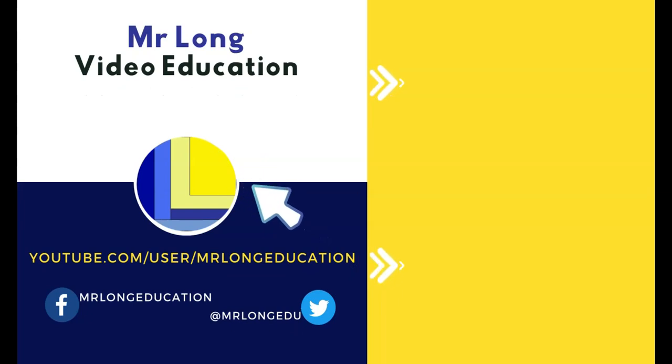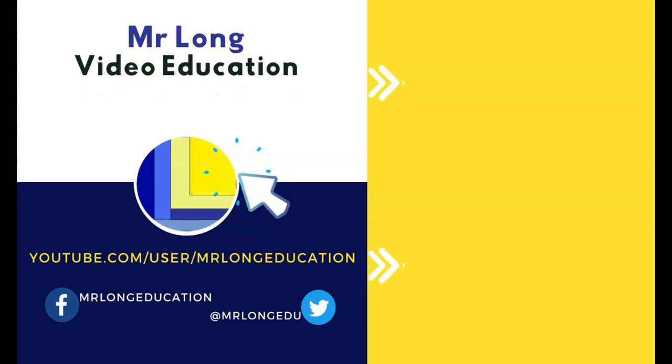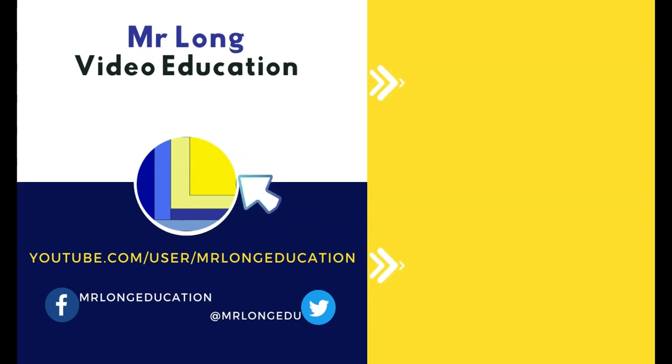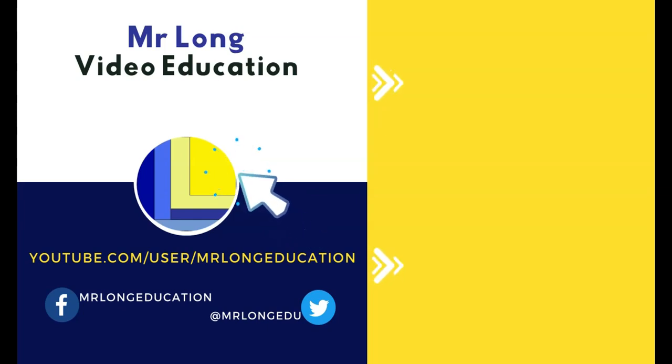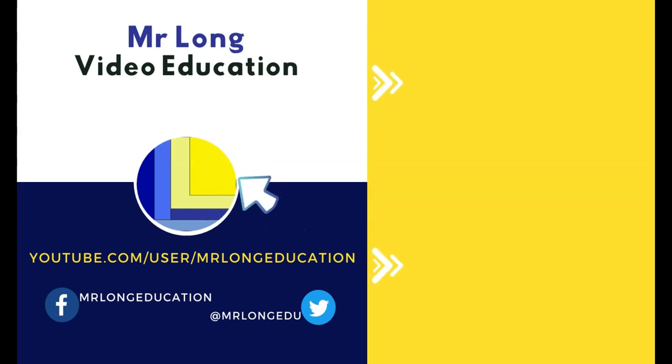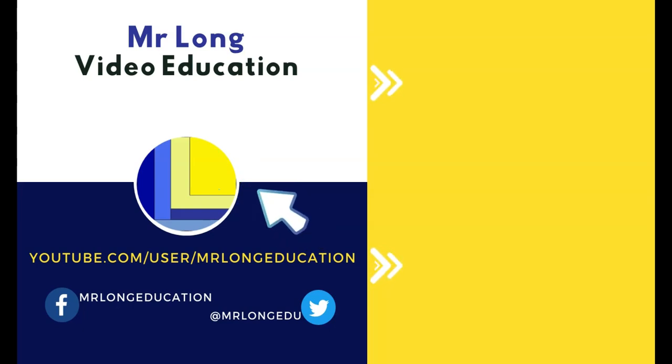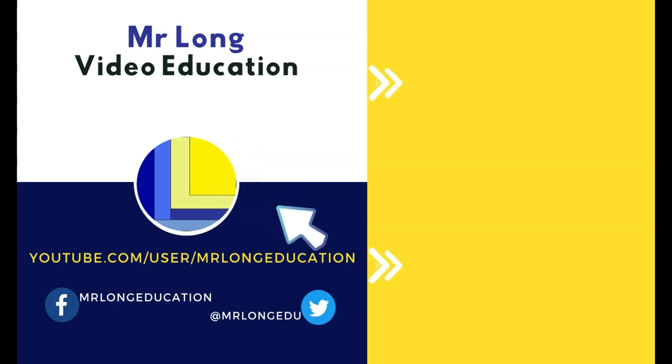Support the channel by clicking on that subscribe button so that you don't miss out whenever we post any new tips. Also go to the playlist and see our PAT Tips as well as find us on TikTok at MrLongEducation. And remember, don't do it the long way, do it the MrLongWay.